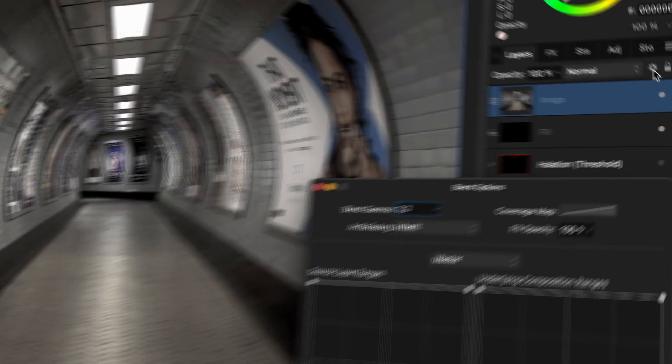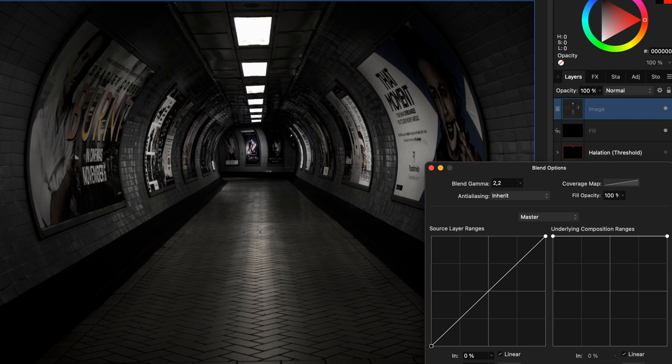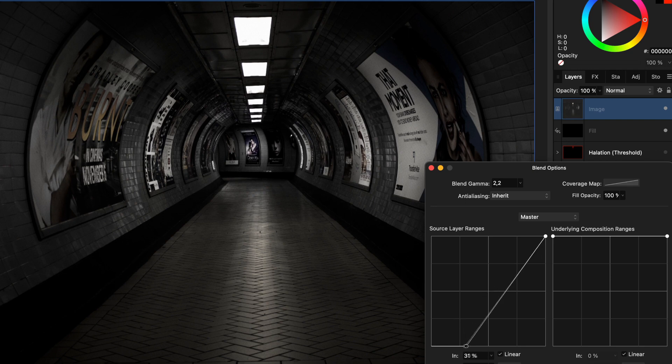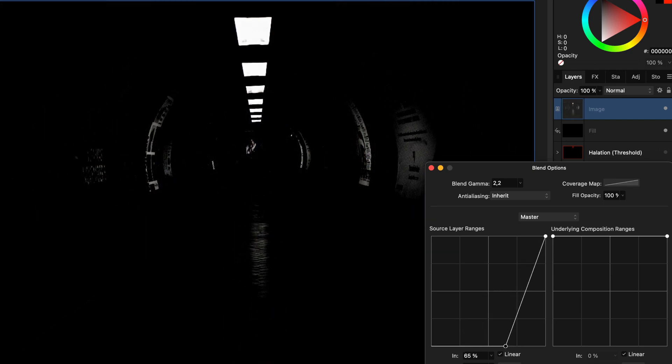Now, I'm going to open the blend range of the duplicated image layer. By changing the source layer range, we can exclude the darker areas, and in fact, we get a very similar effect just like the threshold adjustment.